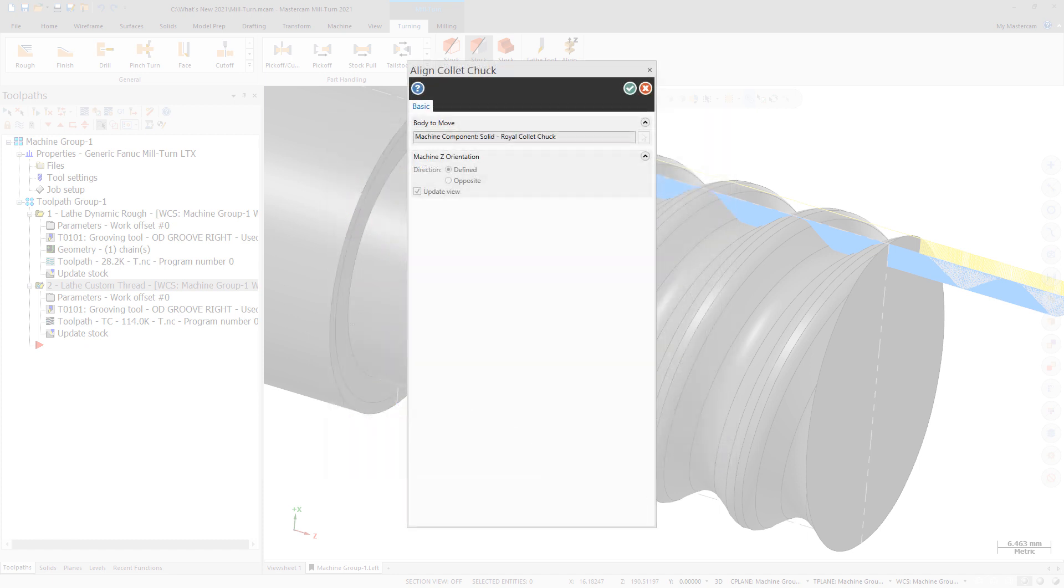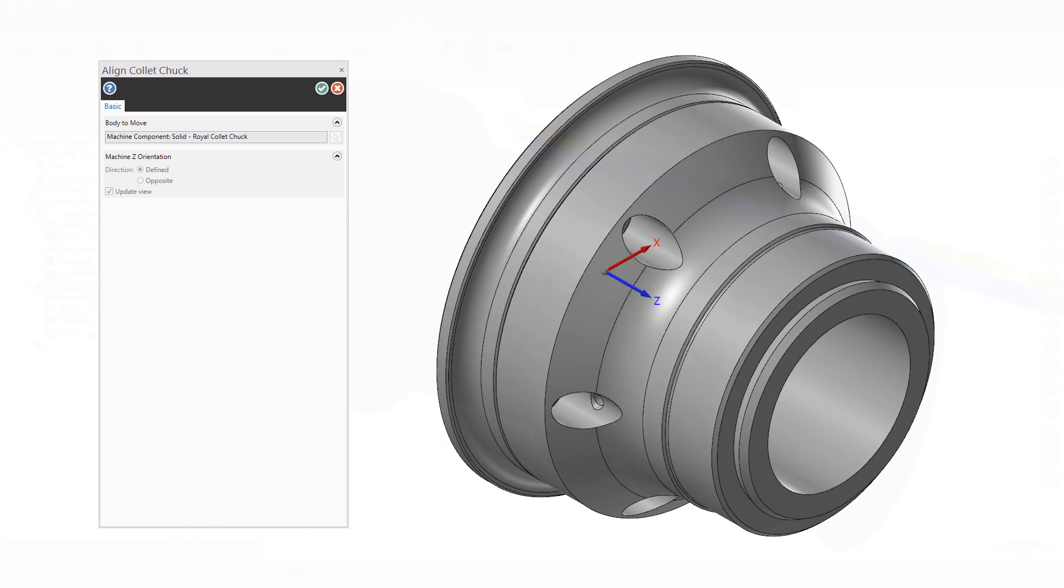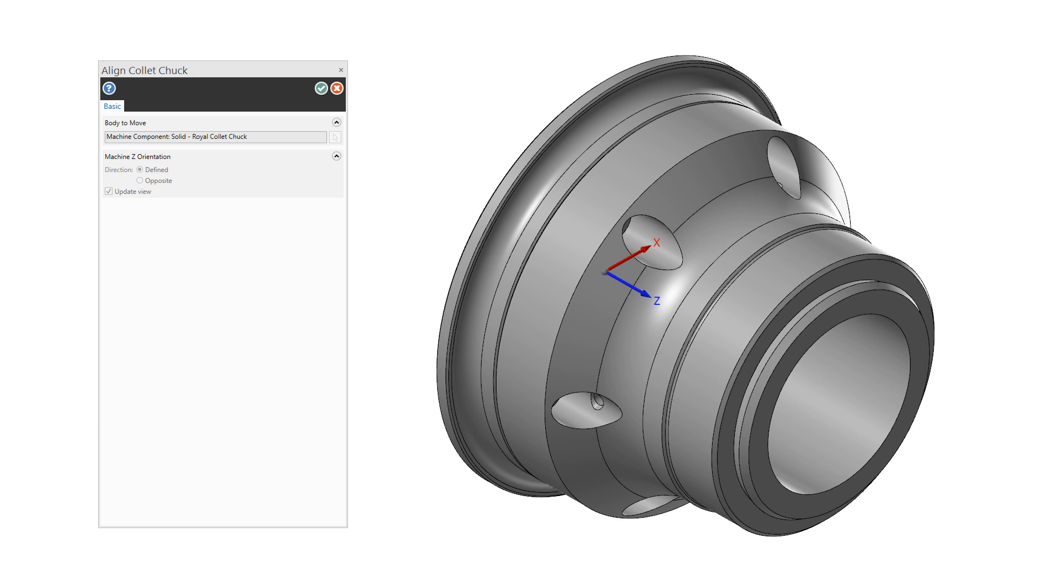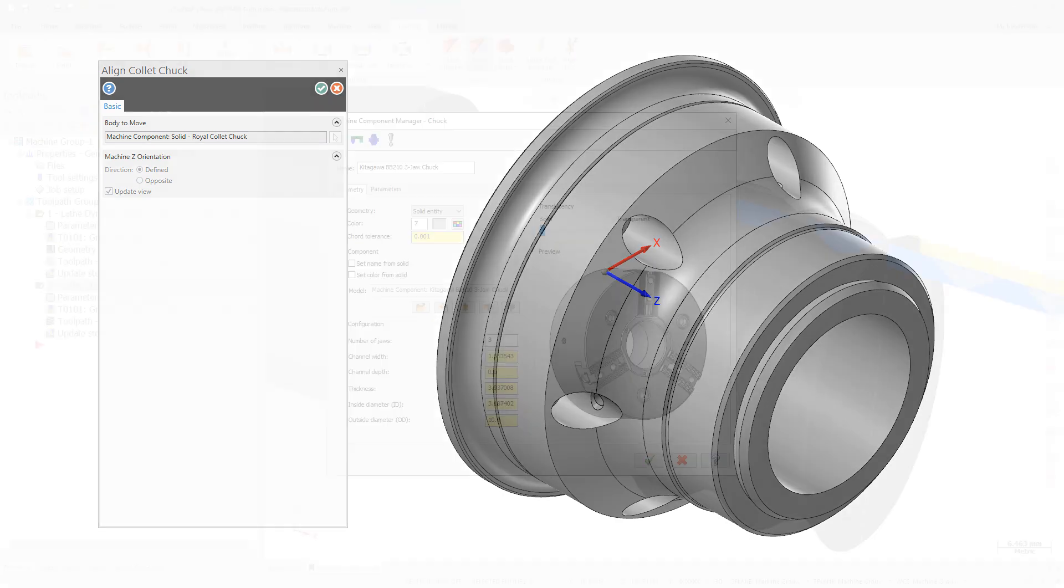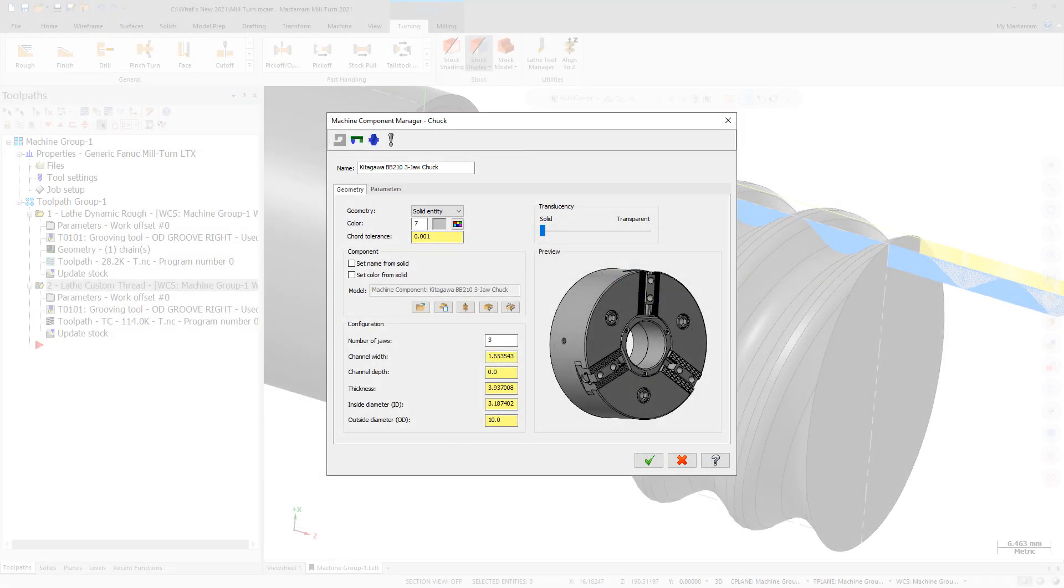The new Align Collet Chuck Function panel displays. You can make the necessary changes as part of the component definition workflow. You can select a solid model from an external file or a level in your part.